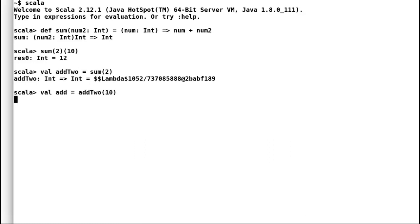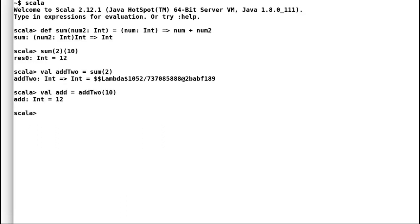We'll stop here and analyze the code. The first call to sum has returned us a function literal that would add two to the input parameter that we are going to supply to it. We have assigned that function literal to a val add two. And in the second statement, we have executed the add two function literal to calculate the final result.